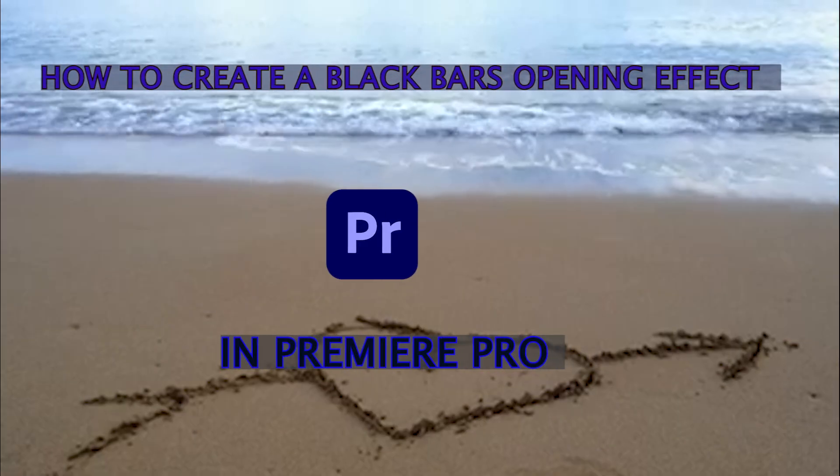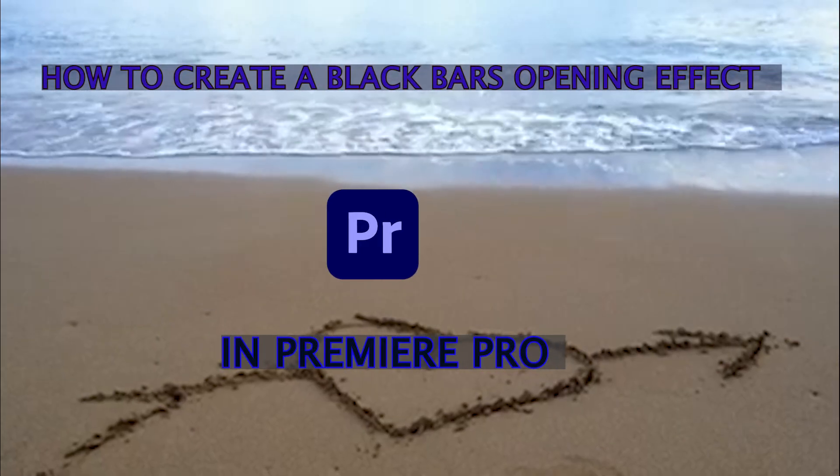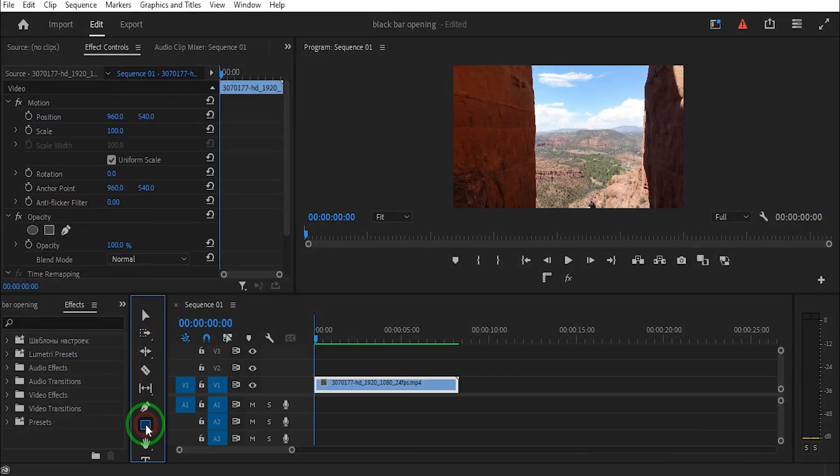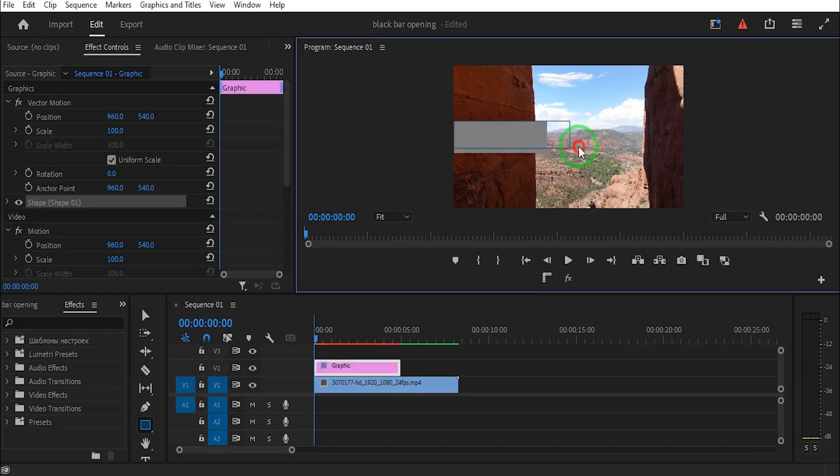How to create a black bar opening effect in Premiere Pro. First, draw a shape on the clip, then select the shape.